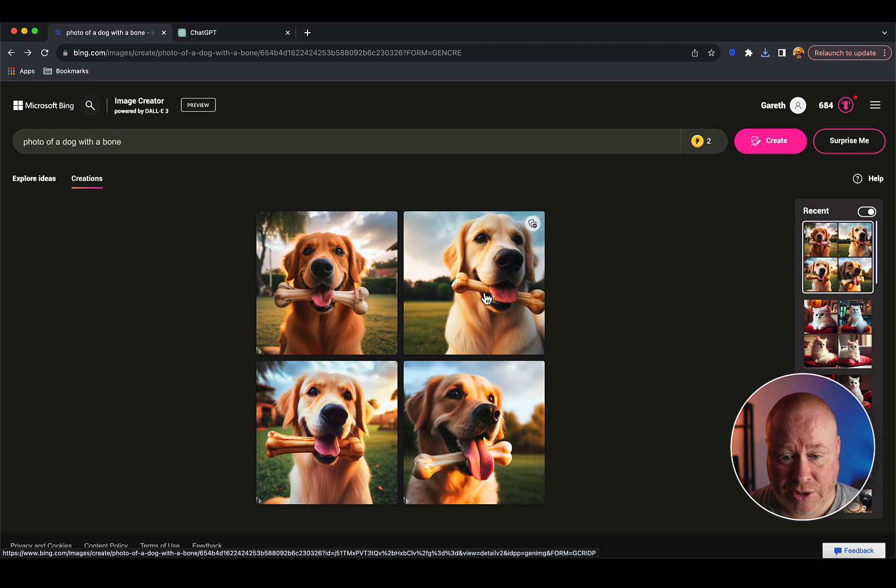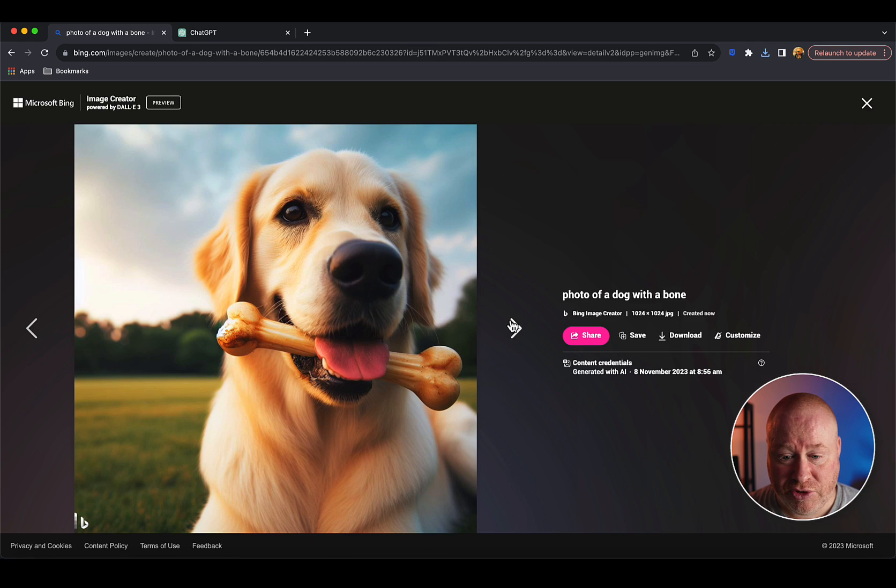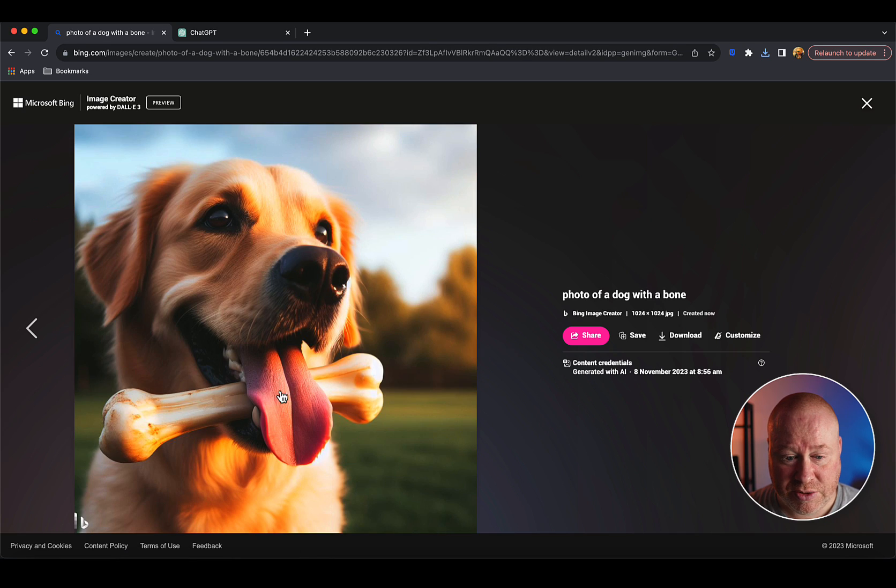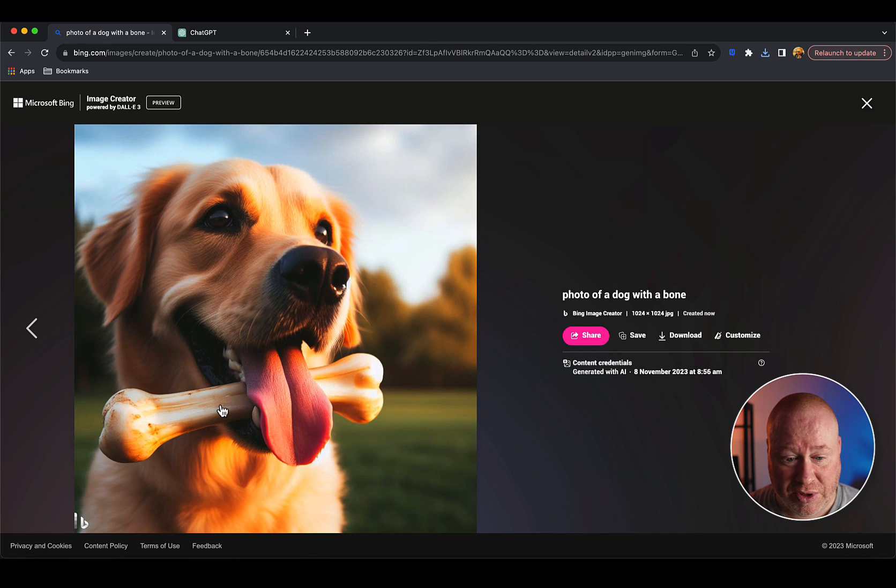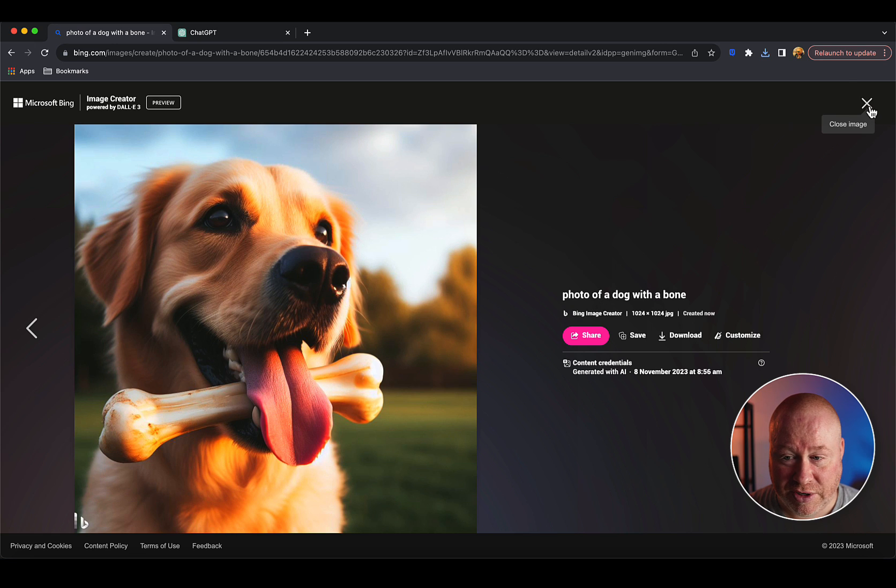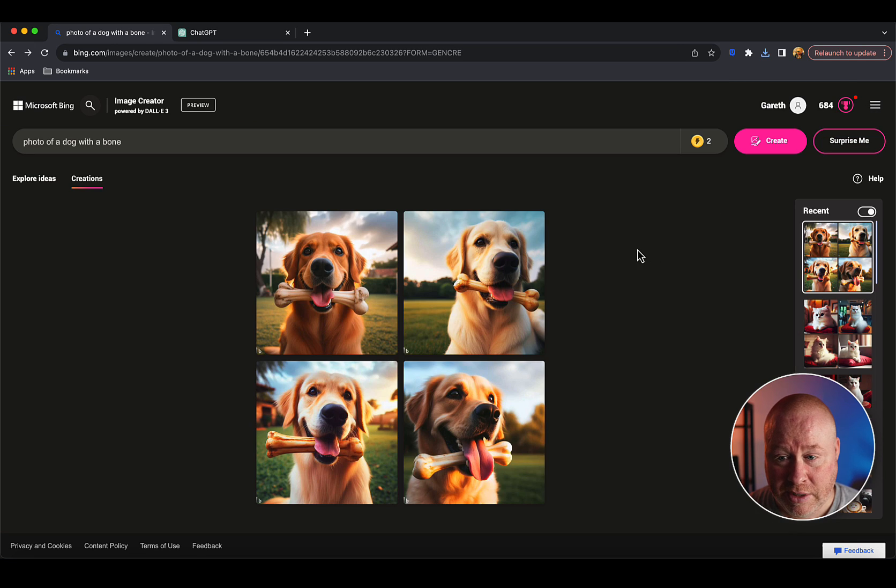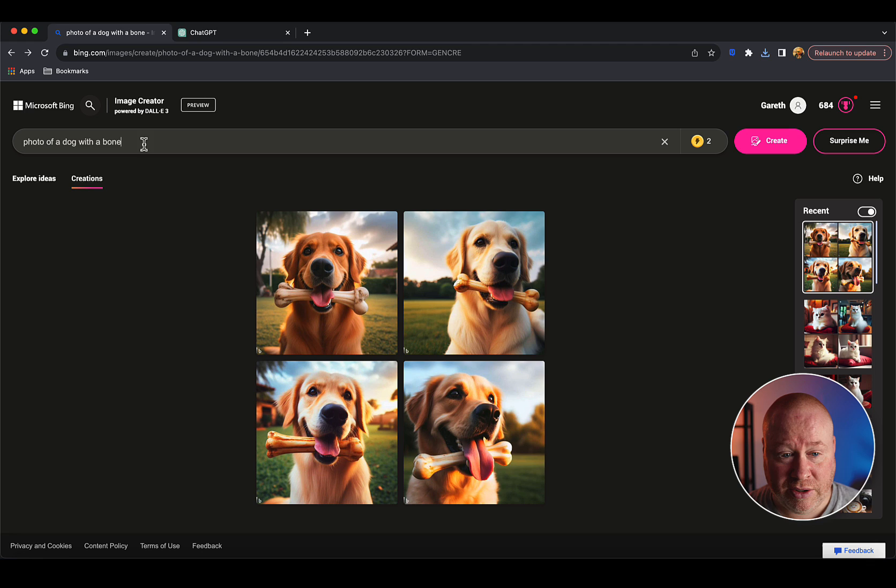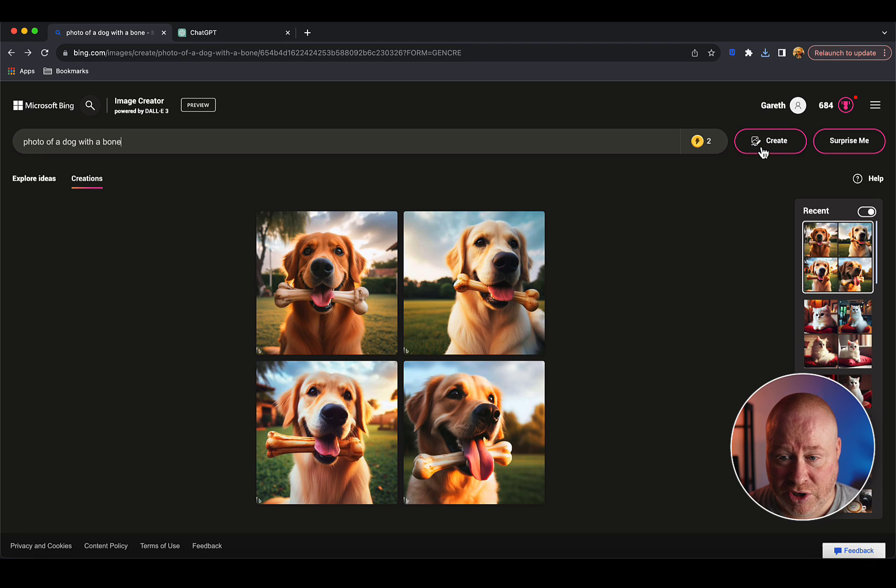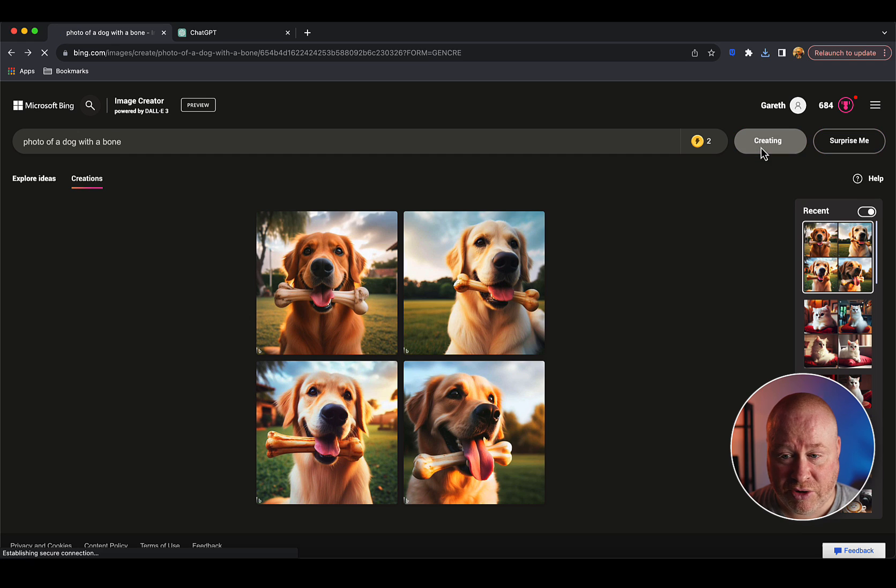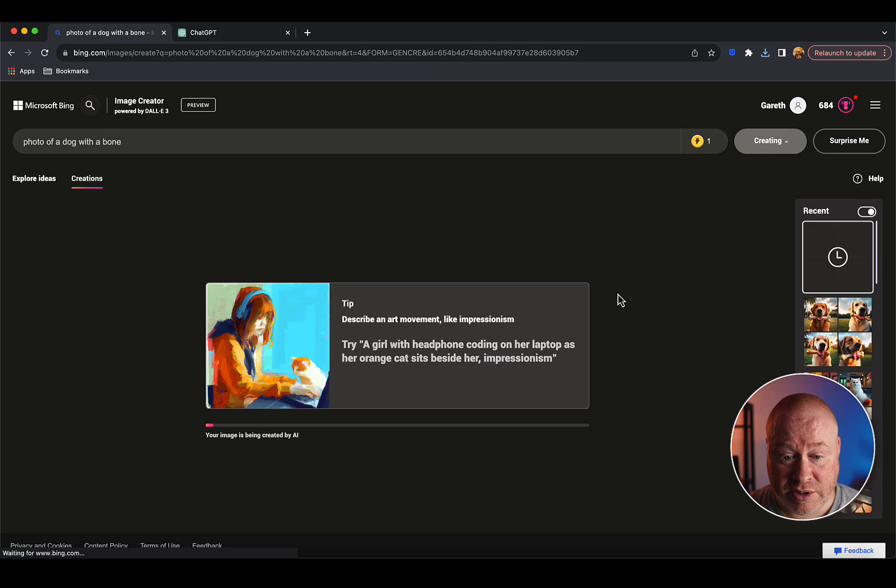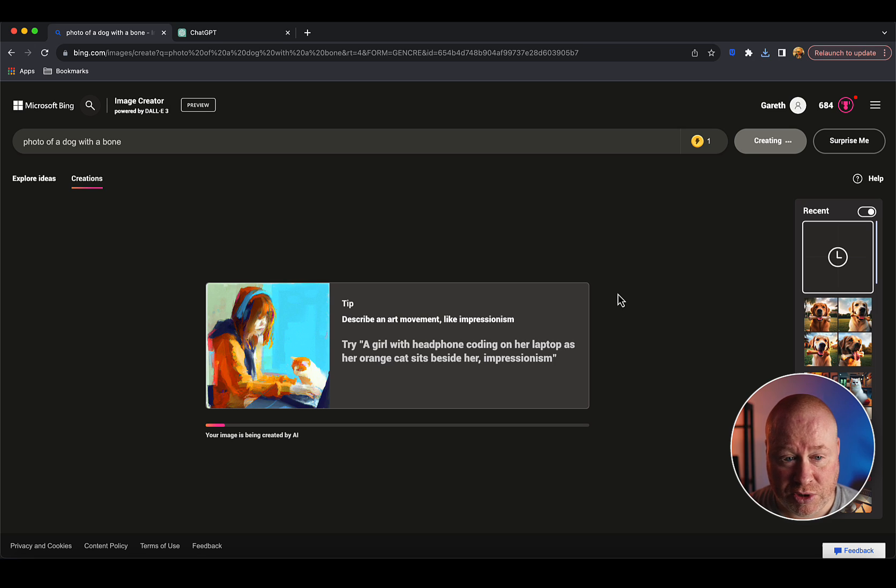You can share it, save it to a collection, and then the download button - click that and it will download to your browser's default download folder. If you don't like what you see, you can either edit your prompt or if you like the prompt and just want more variety, click the Create button again and it will generate another grid of four images.